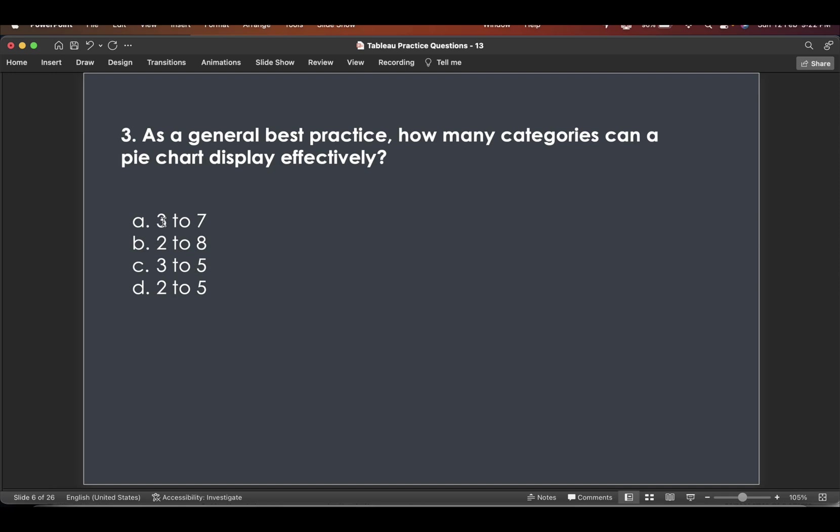If you see these first option, two or three, right? So obviously you can display two categories also or two segments, subsegment, whatever. Two legends you can clearly display using a pie chart.